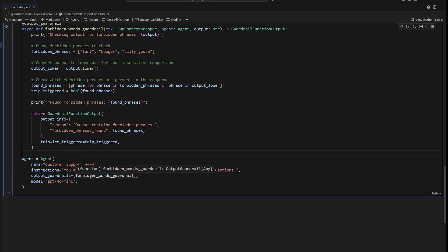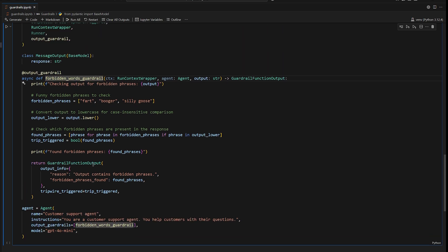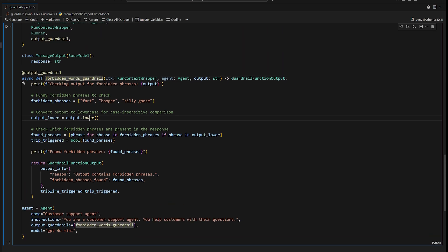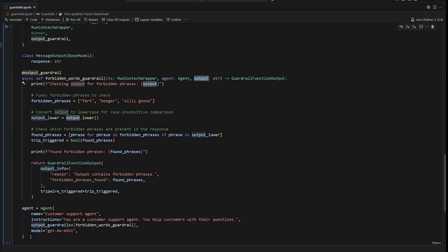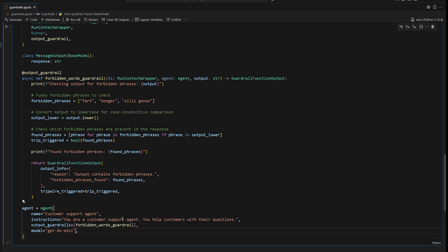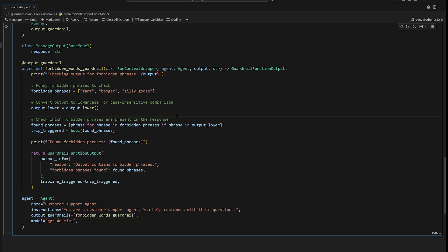So you have an output guardrails list that you can provide to your agent. So we have our forbidden words guardrail. So this is simply a function that is annotated with output guardrail. It takes in the same information, the context, the agent and the output, because of course we're validating the output of the agent, not the input of the original invocation.